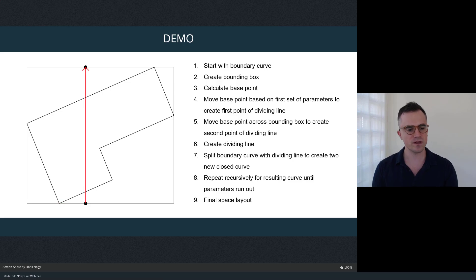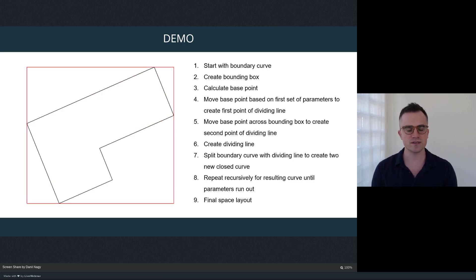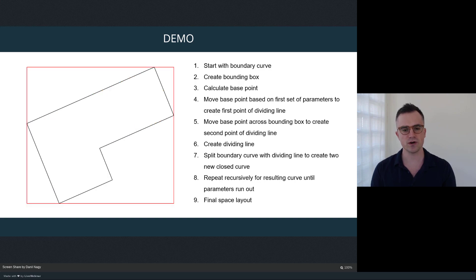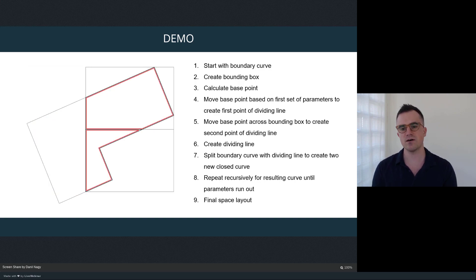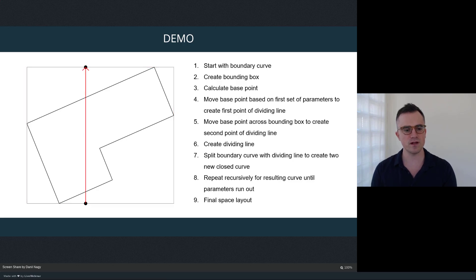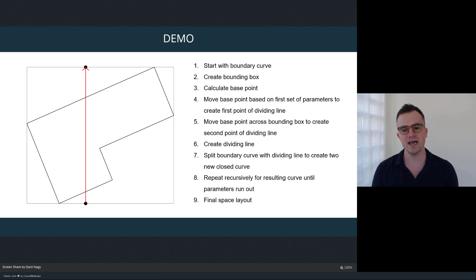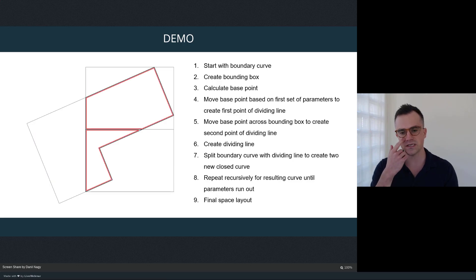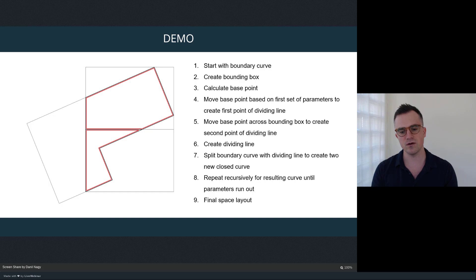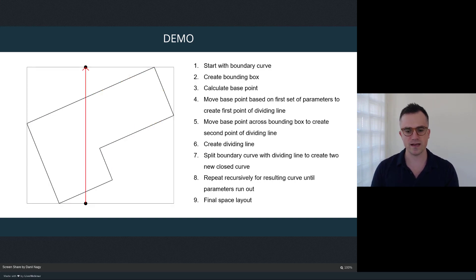Last week we looked at an example of how we can use a splitting logic to take a curve and split it into two curves, which forms the basis of our subdivision process. First we developed that process purely in Grasshopper using Grasshopper components, and then we translated those same operations to Python code using a Python component in Grasshopper.